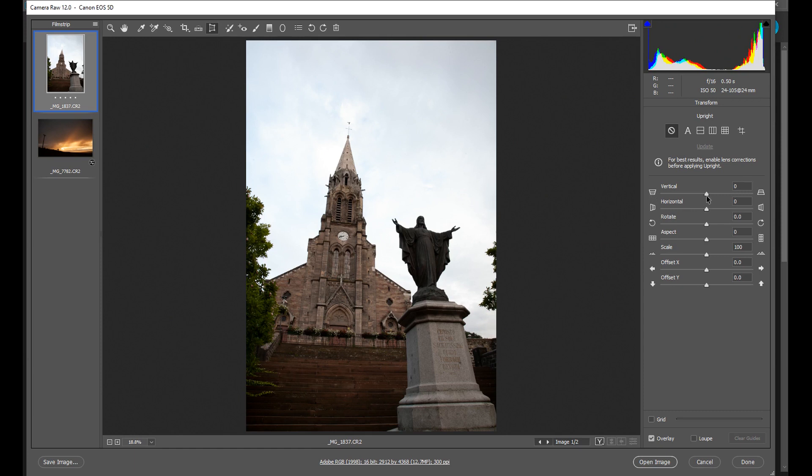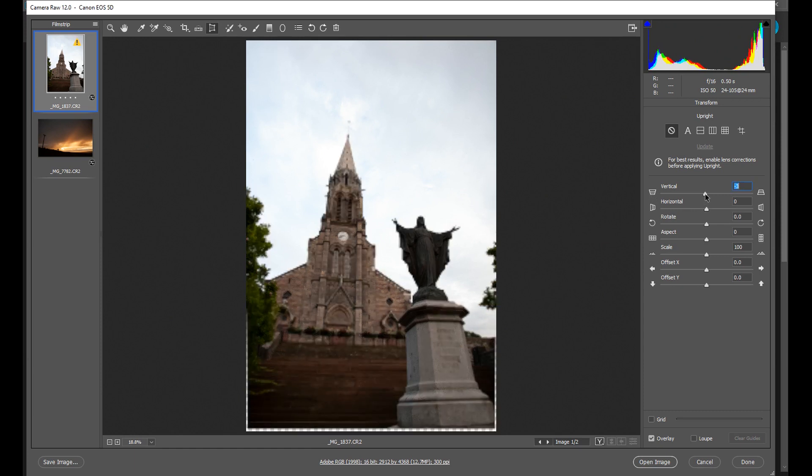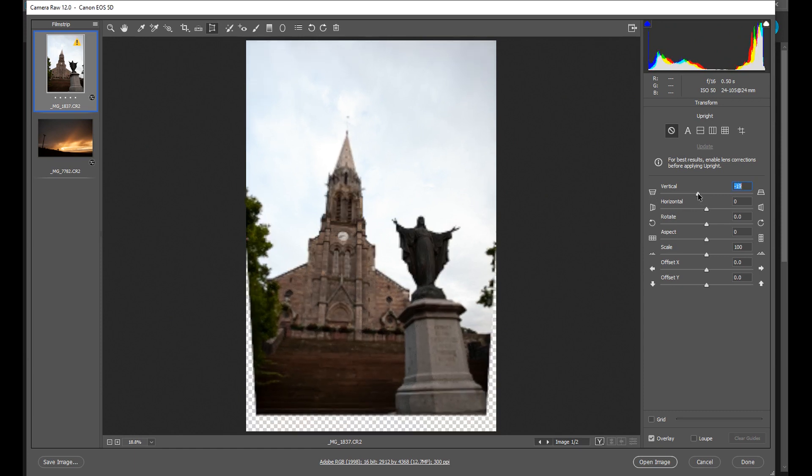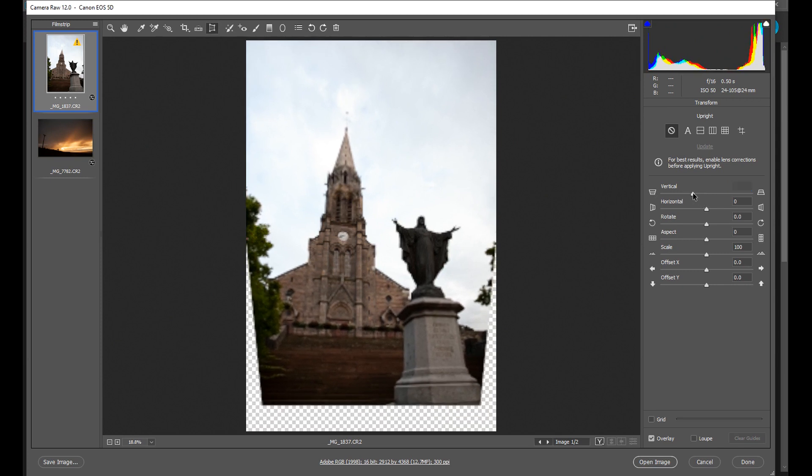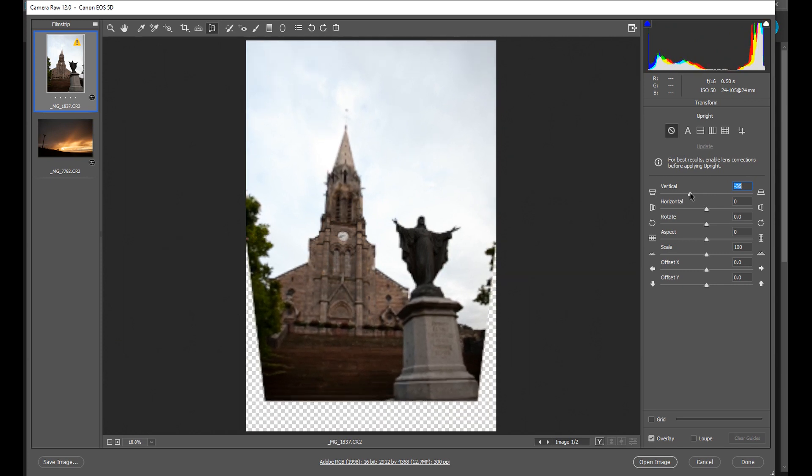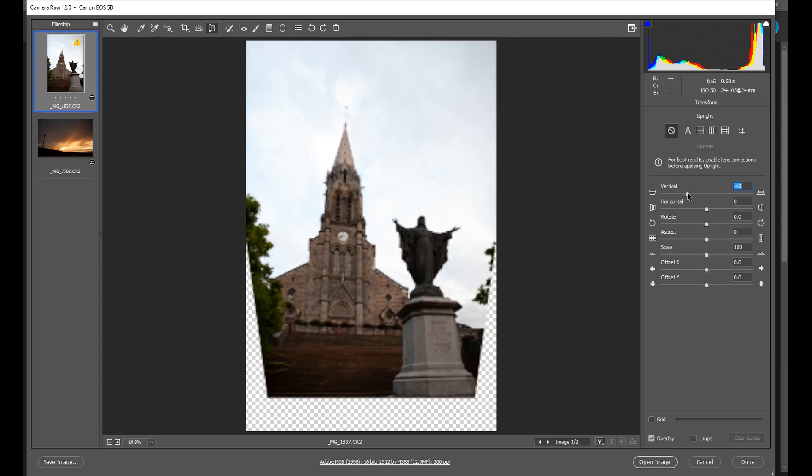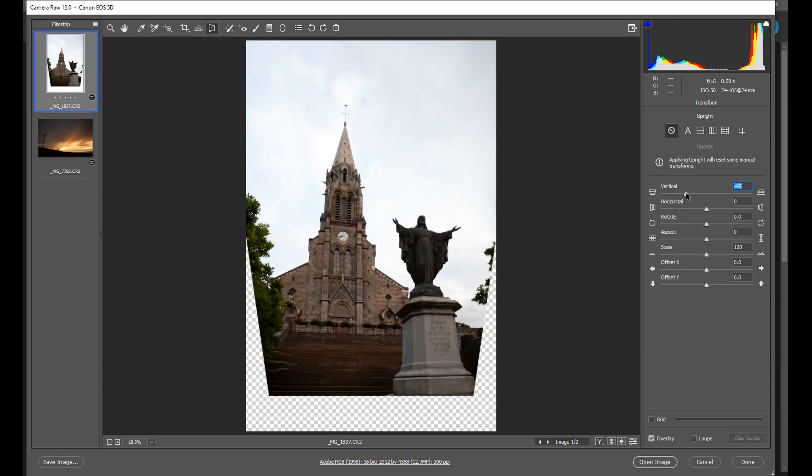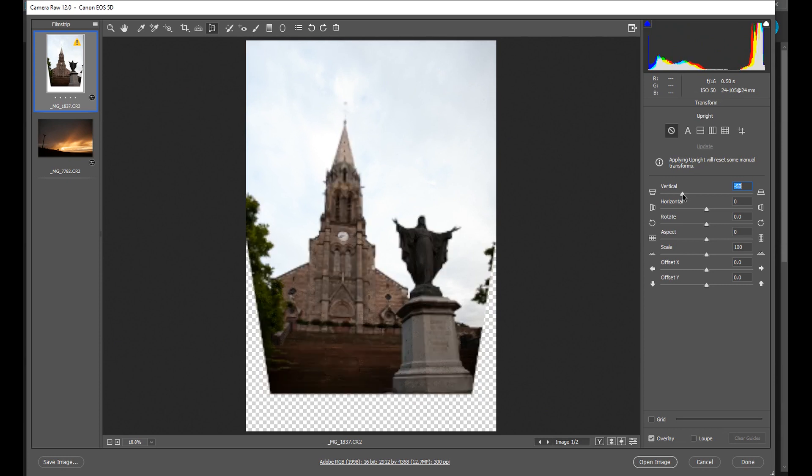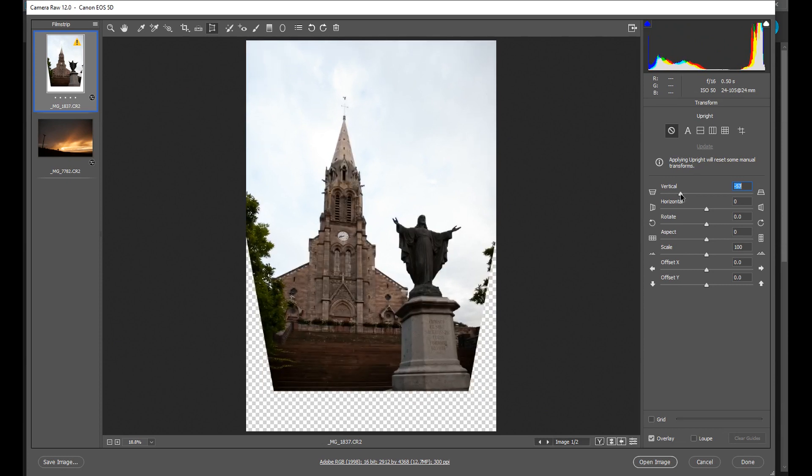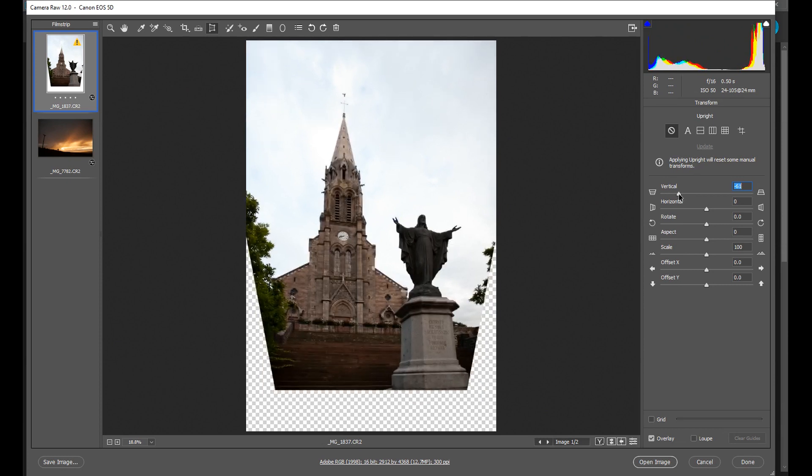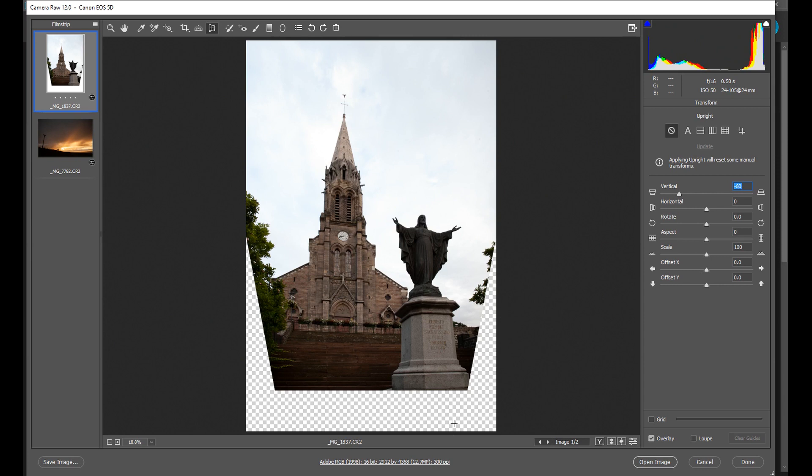If you slide the vertical tool to the left here, you see what is happening. It is now starting to pull those two elements straighter together. Now I've done that, but you see I've lost all of the area around here.